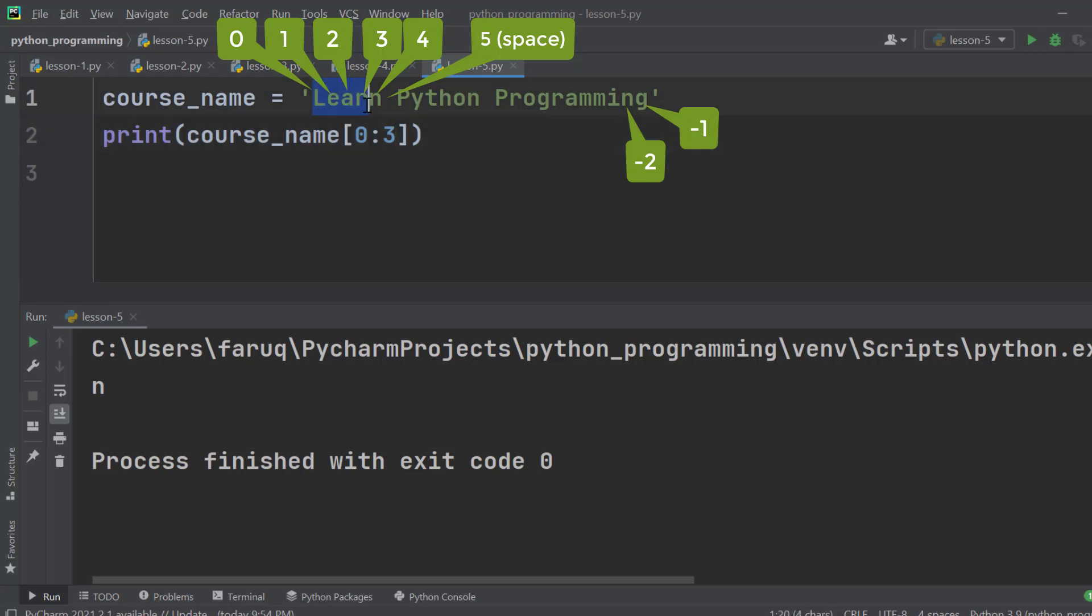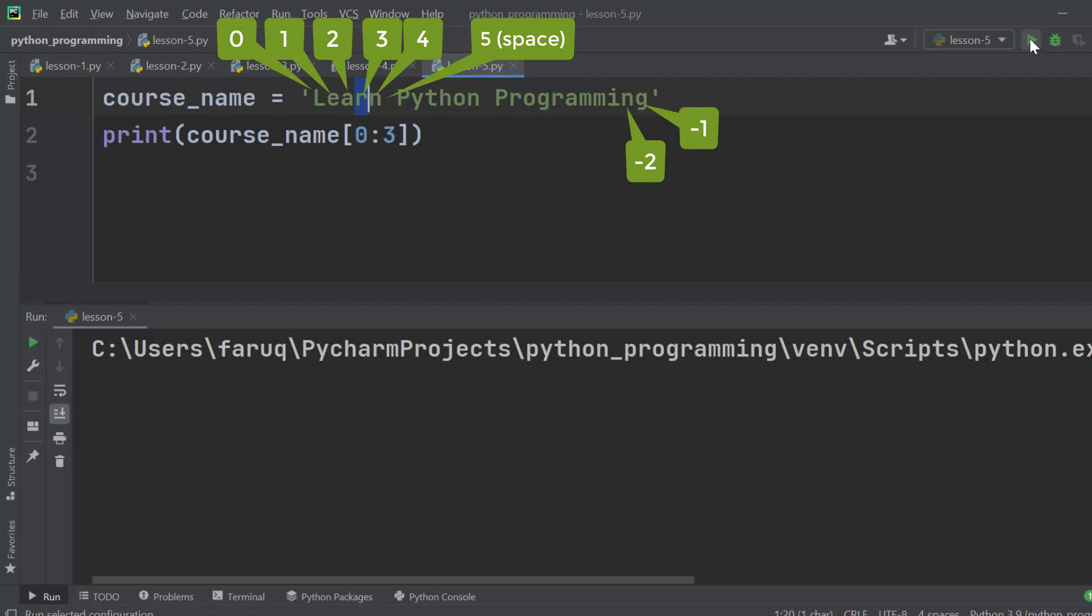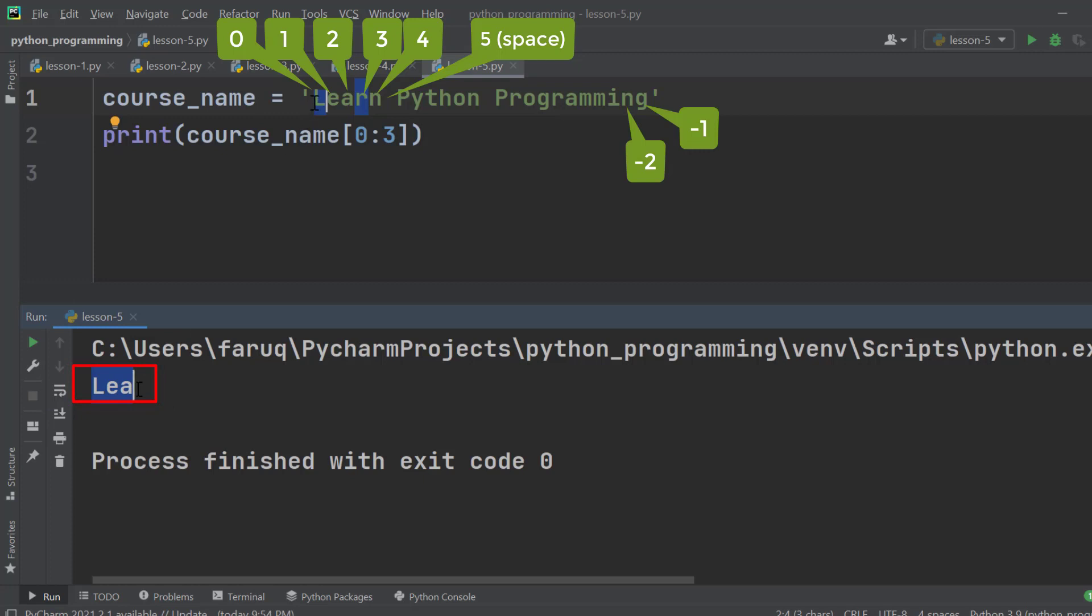Let's run this program. We have 'lea' on the terminal window. So 'l' is 0, 'e' is 1, 'a' is 2, and the character at the third index has been excluded.